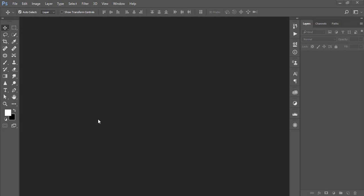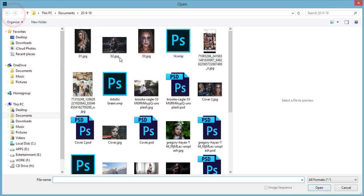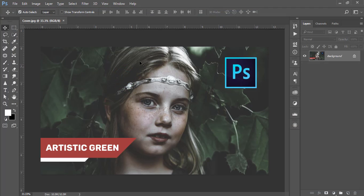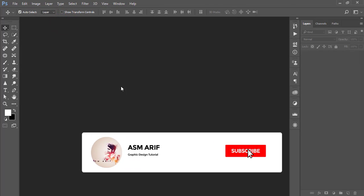Hello everyone, it's me Asemarif, welcoming you to my new Photoshop tutorials. Today I'll provide you the green type matte effects — it's a creative one. So let's start the tutorial. If you are new to my channel, please do subscribe and hit the bell icon.